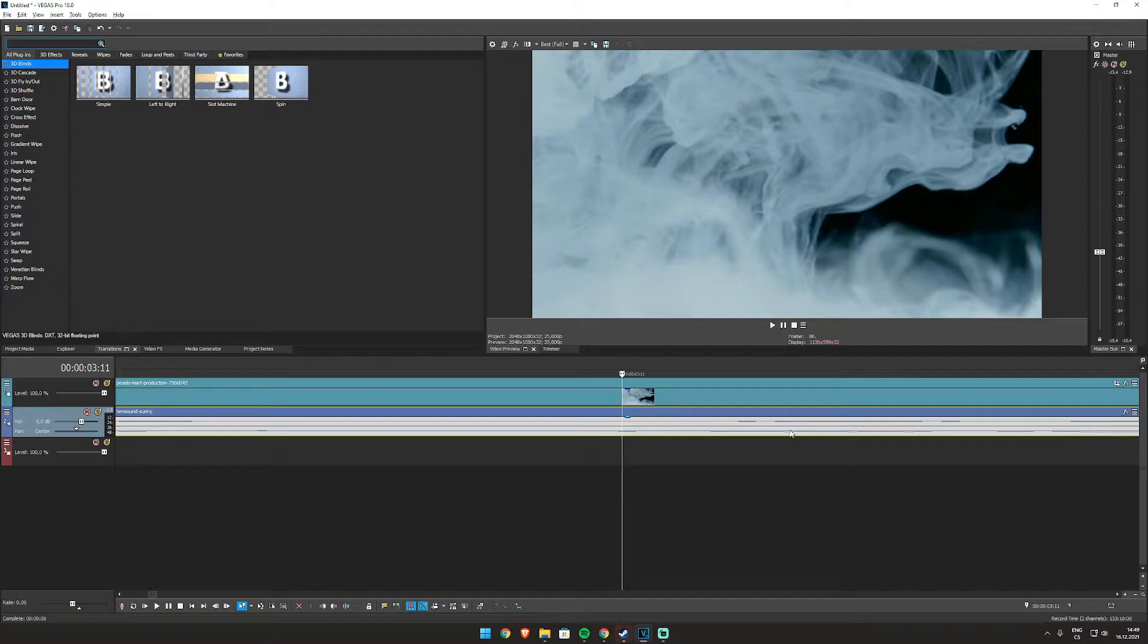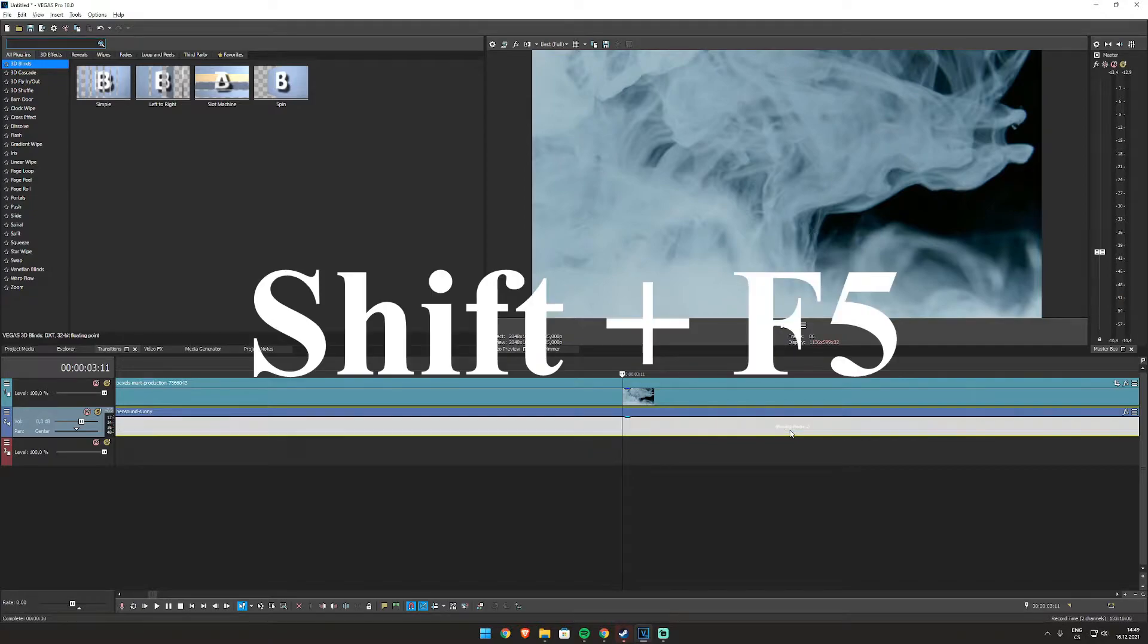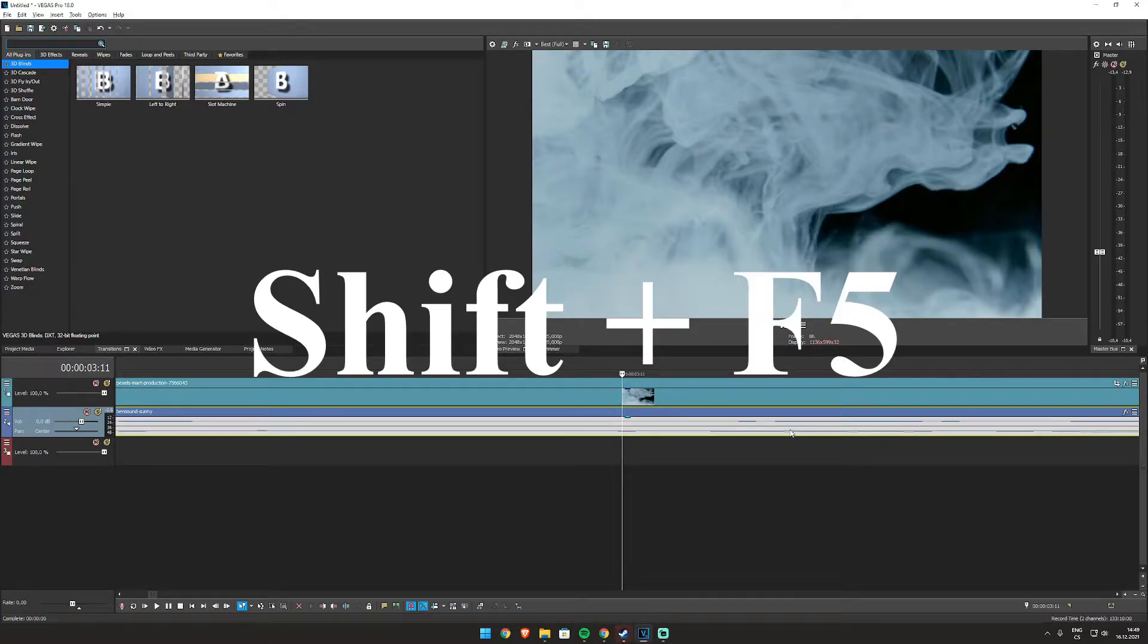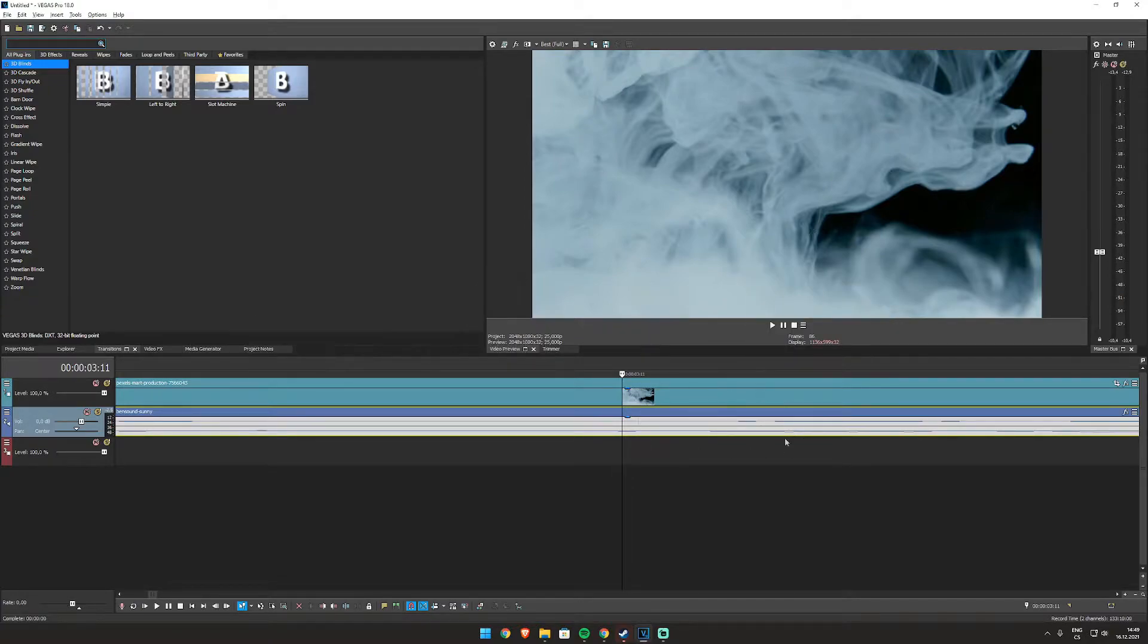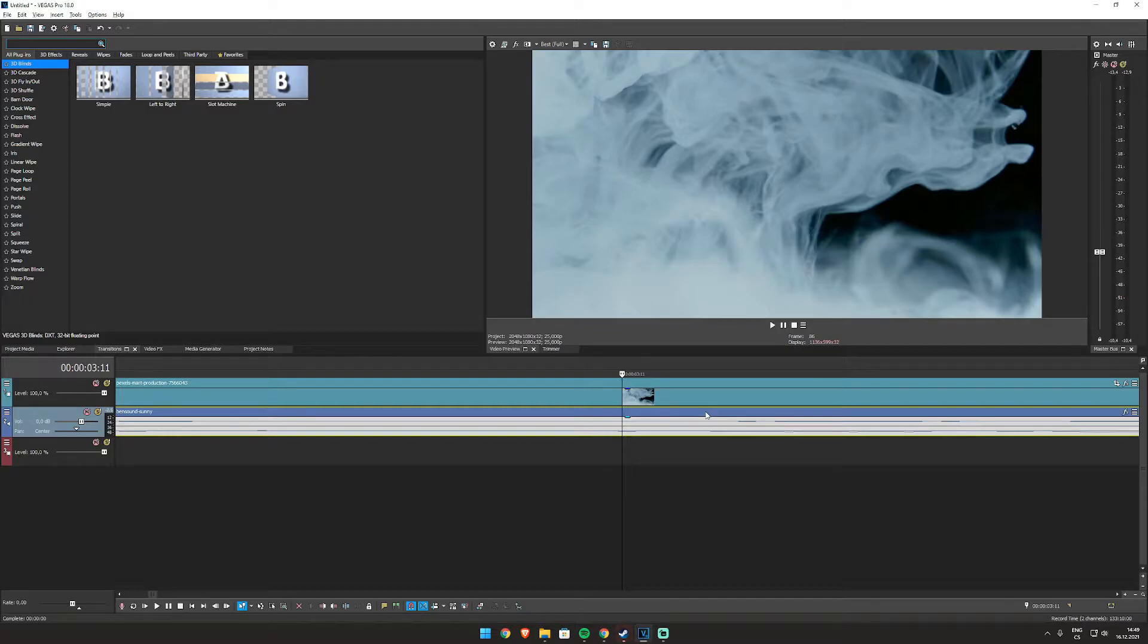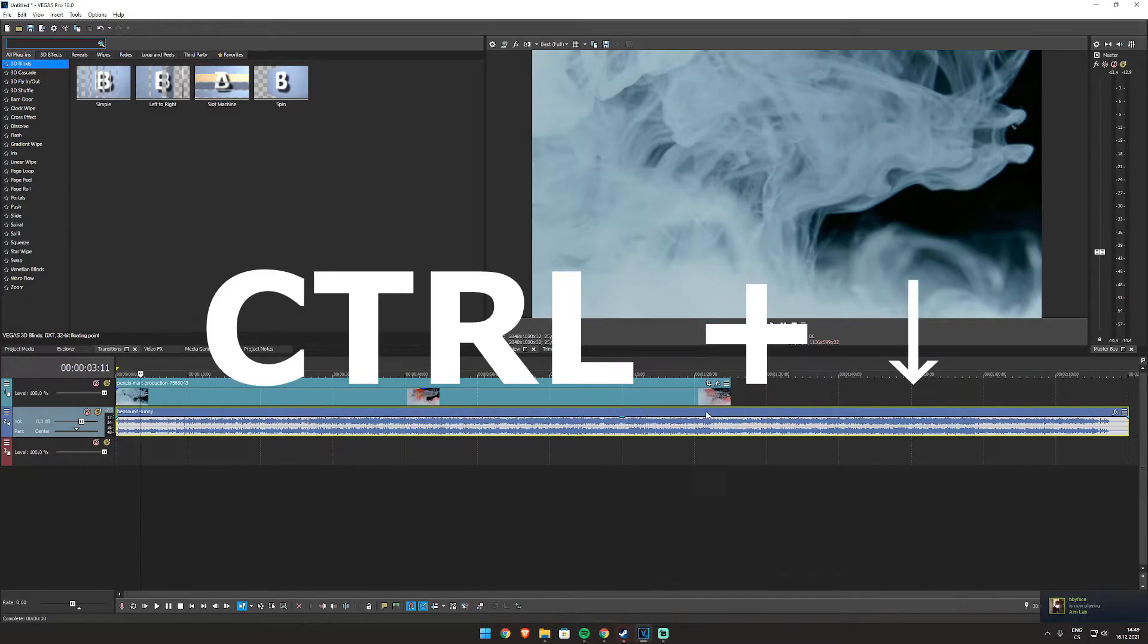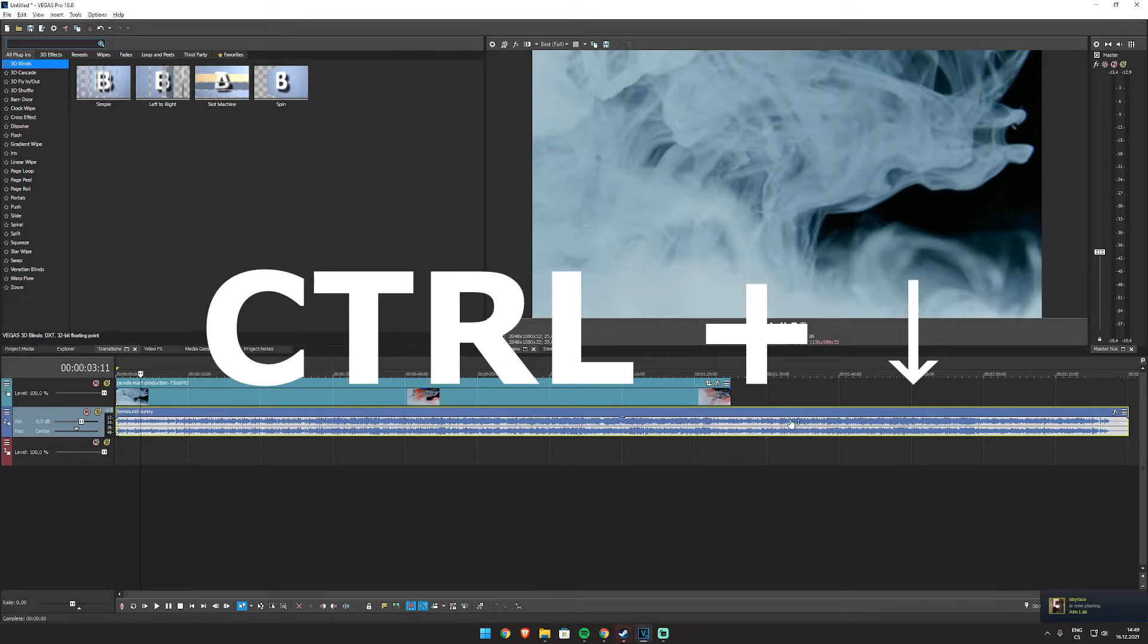So first of all you need to click on Shift F5, it will reload the audio, and then if you press Ctrl and arrow down, you can see the waves are back.